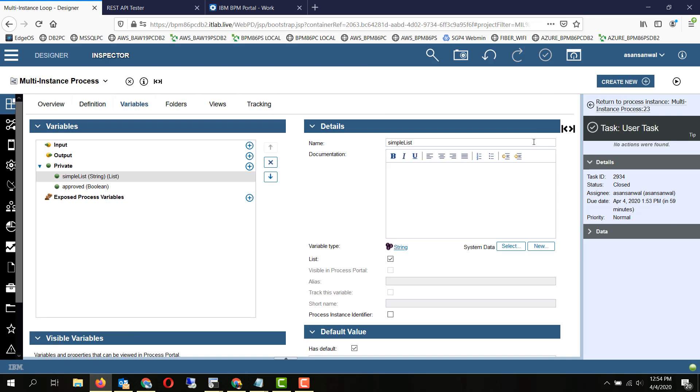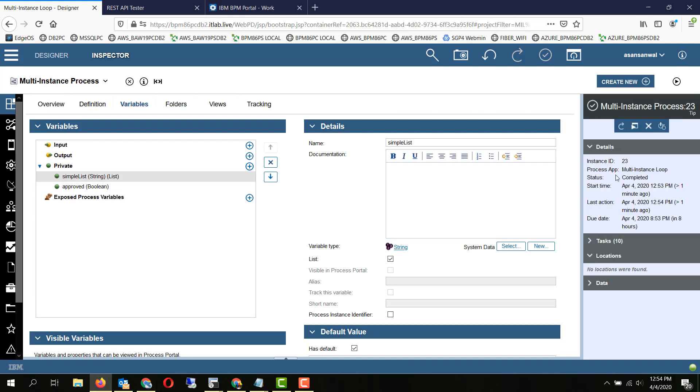So as you can see, the entire instance has completed. It's in the completed state and all the remaining tasks have gotten closed.